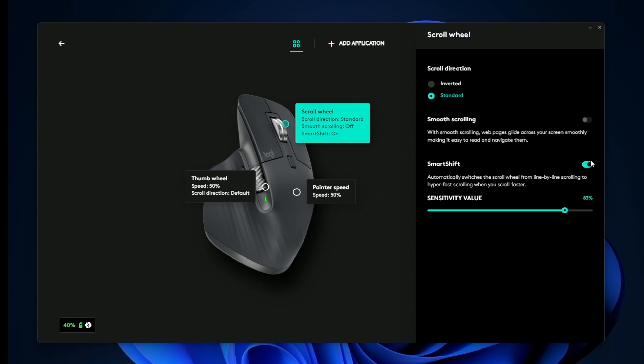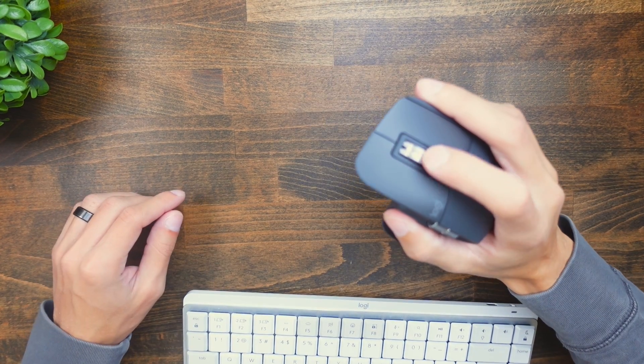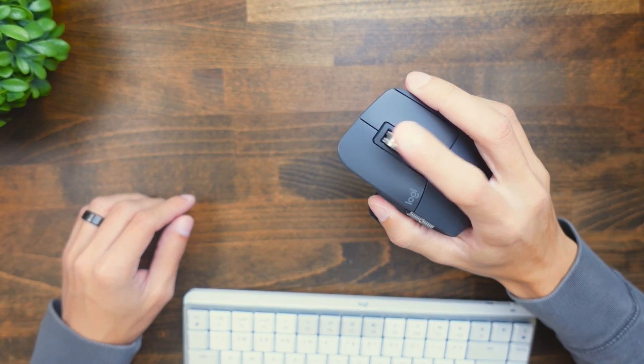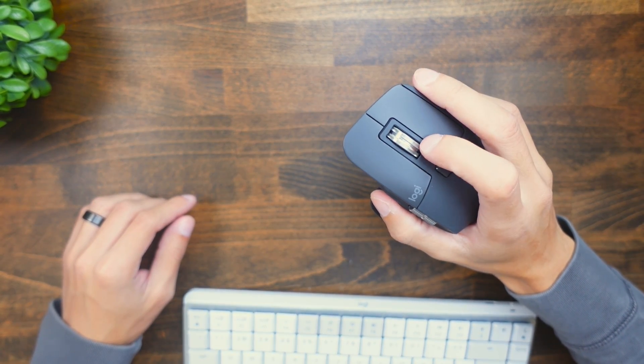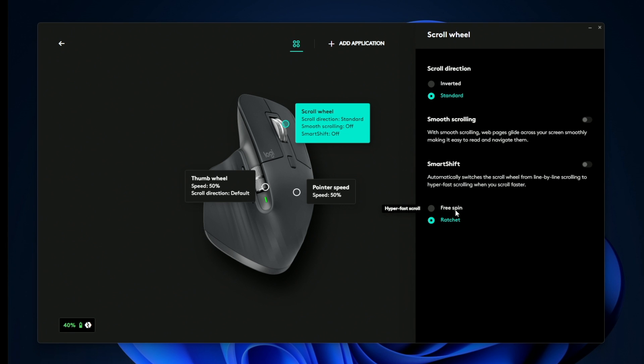You can do smart shift, and smart shift is where it's tactile if you scroll very lightly, and if you scroll heavily it enters like a free spin mode. And if I disable smart shift, you can see we have this free spin as well as the ratchet mode if you want to have them on one state all the time.